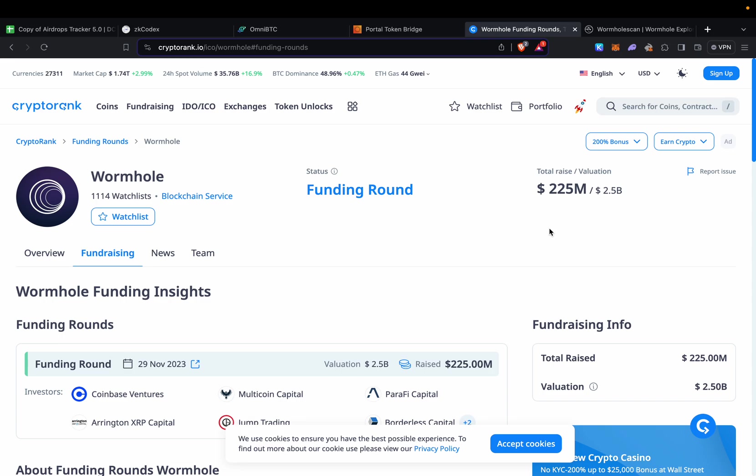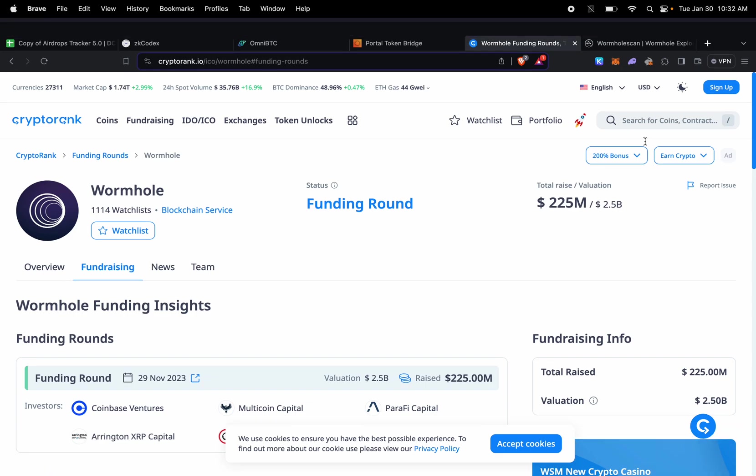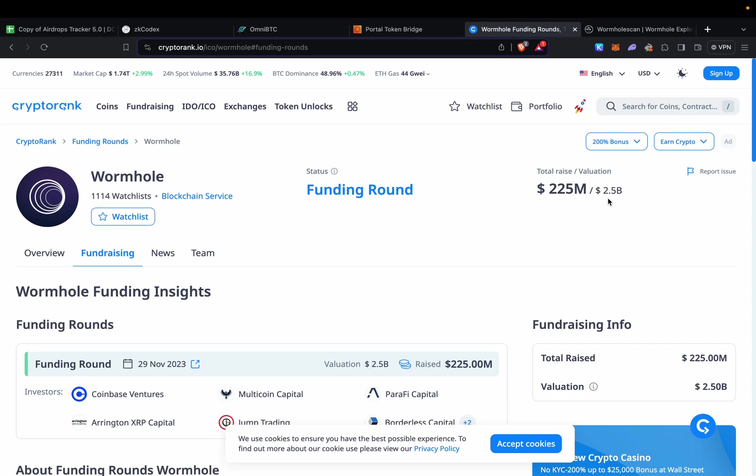If we're putting ten thousand dollars volume on each, I'm expecting a little bit more money from Wormhole, but I'm still farming both of them—still adding volume on Layer Zero and Wormhole.